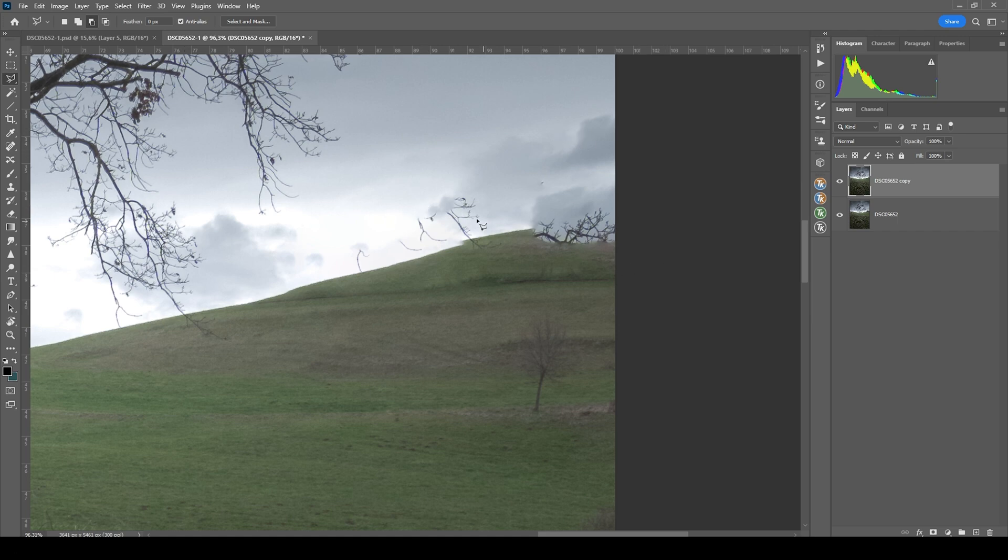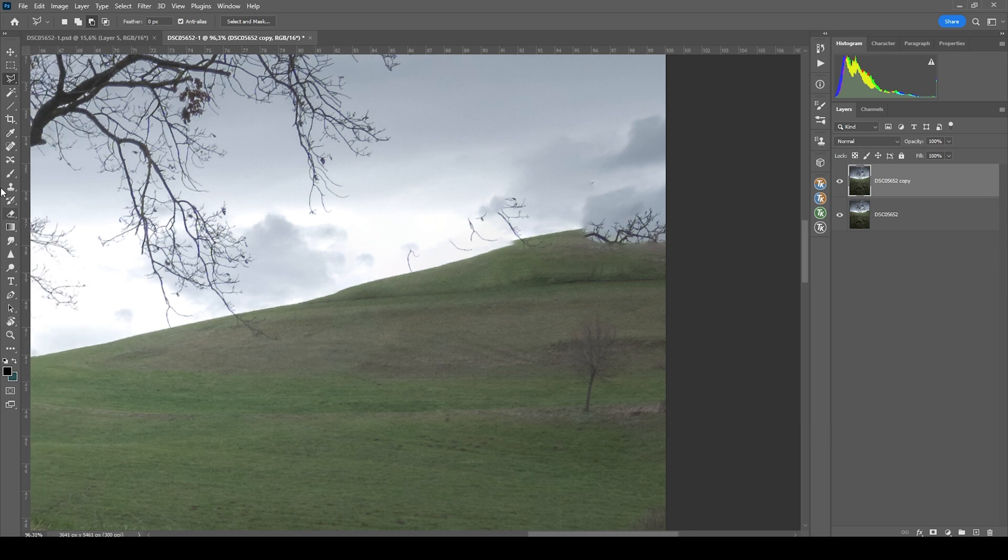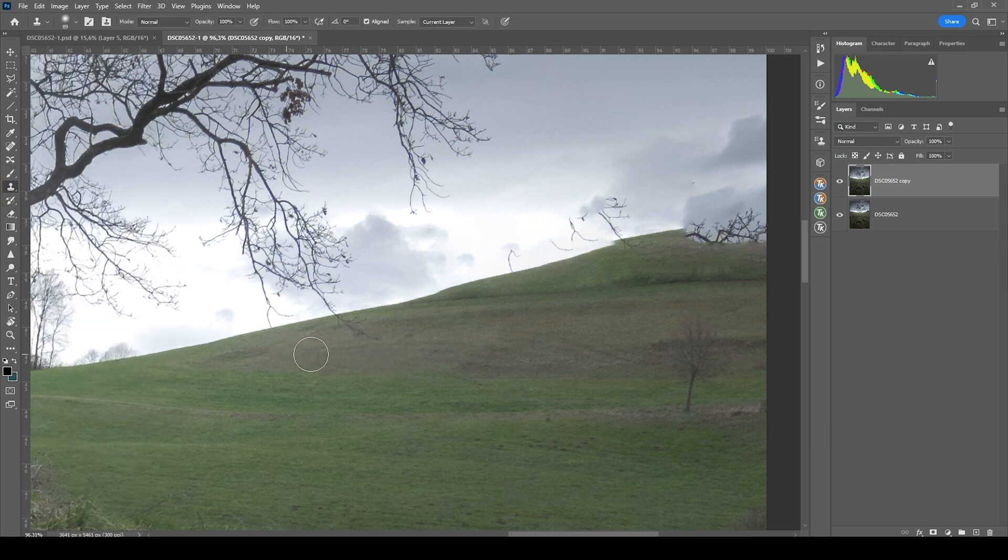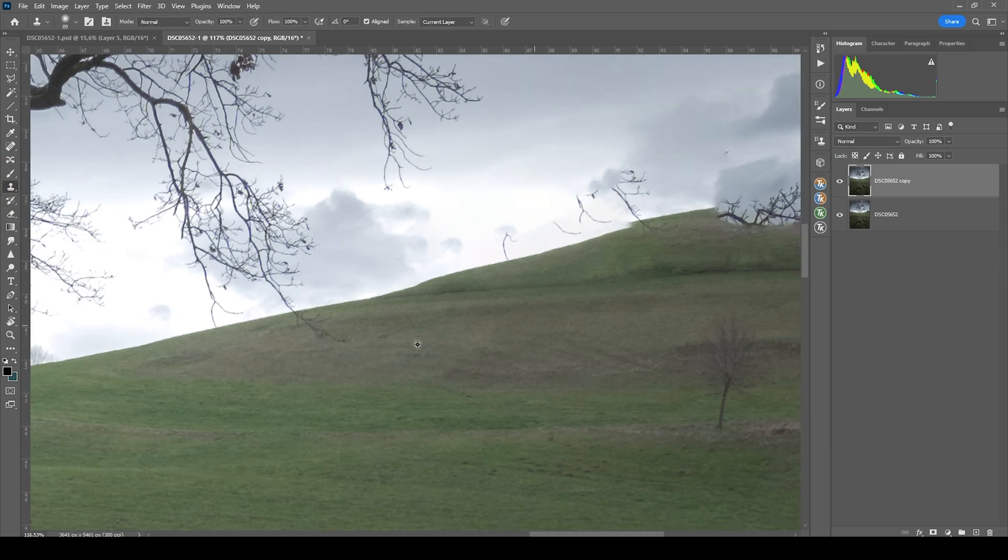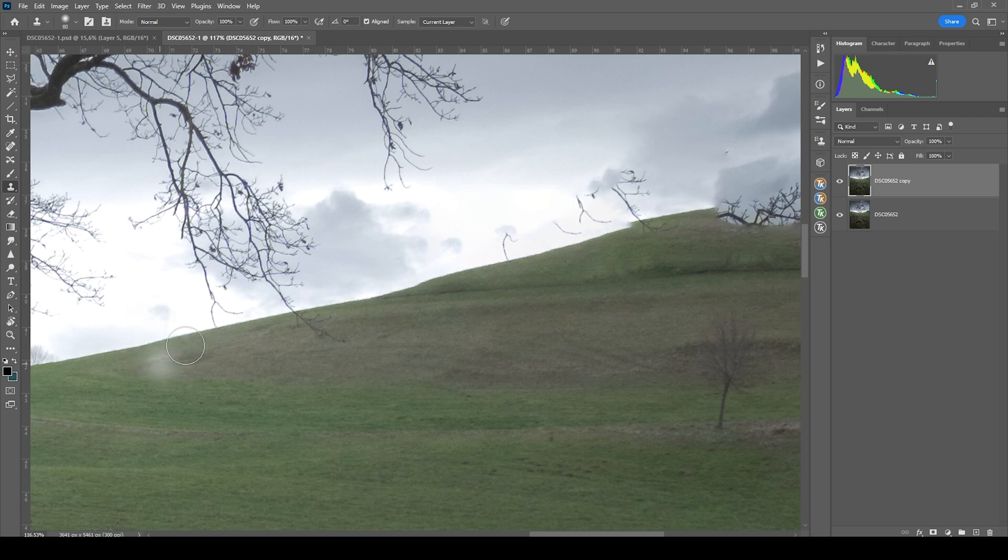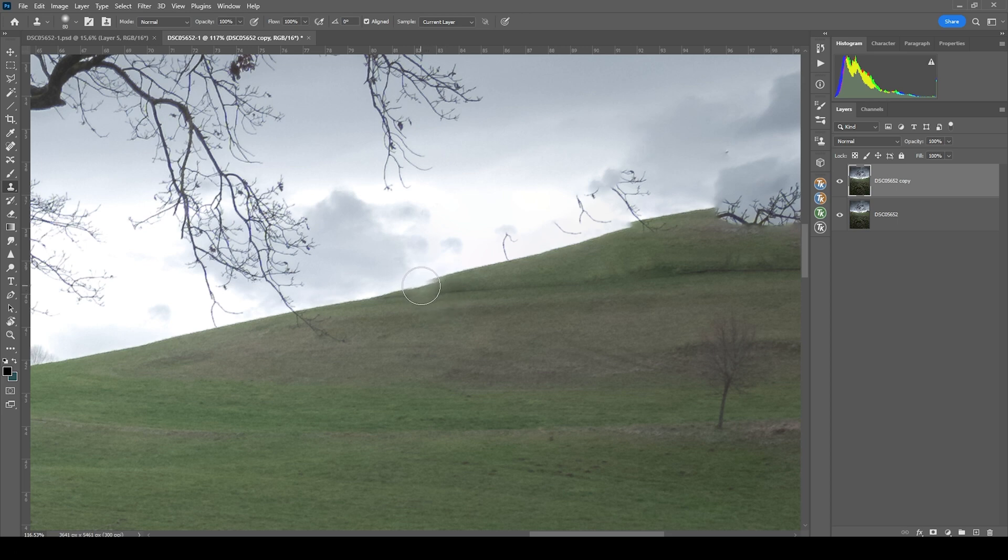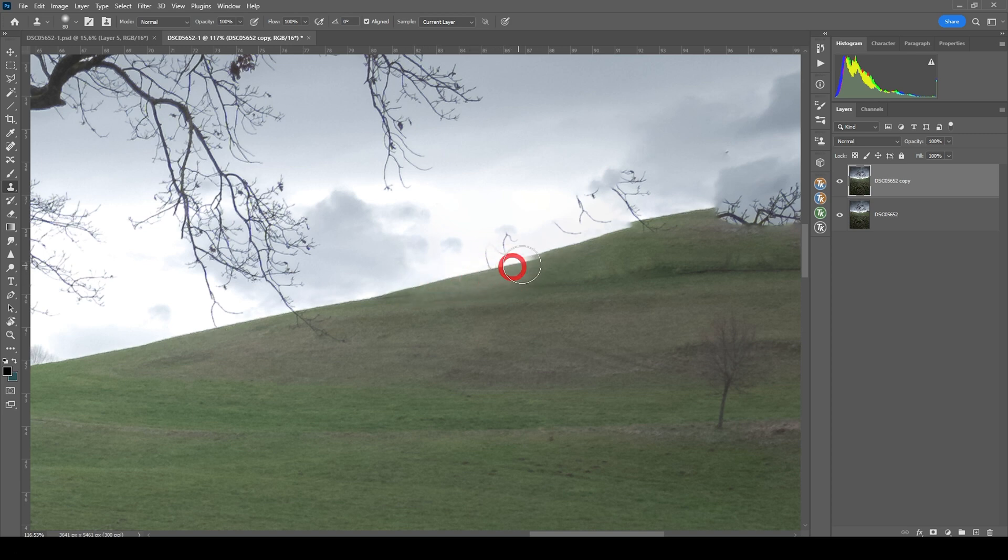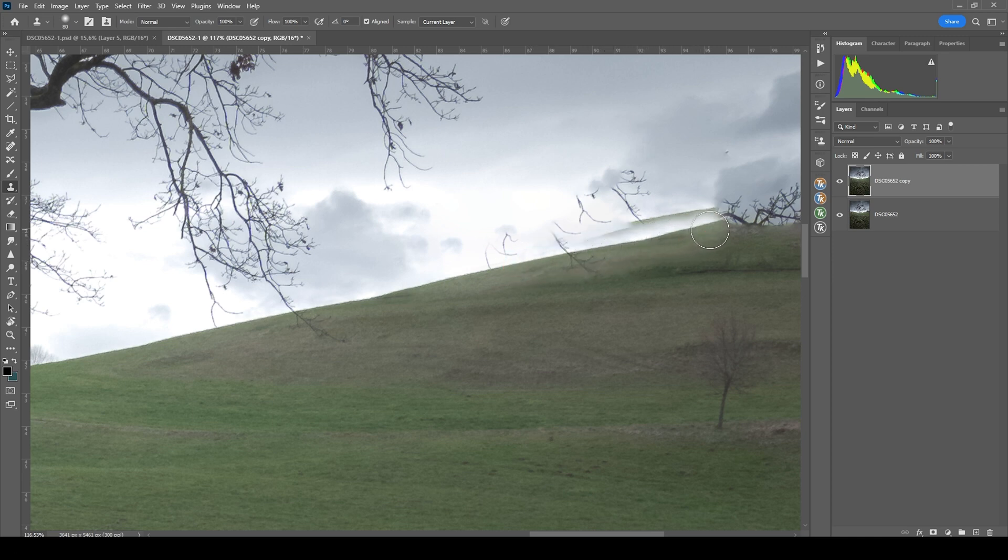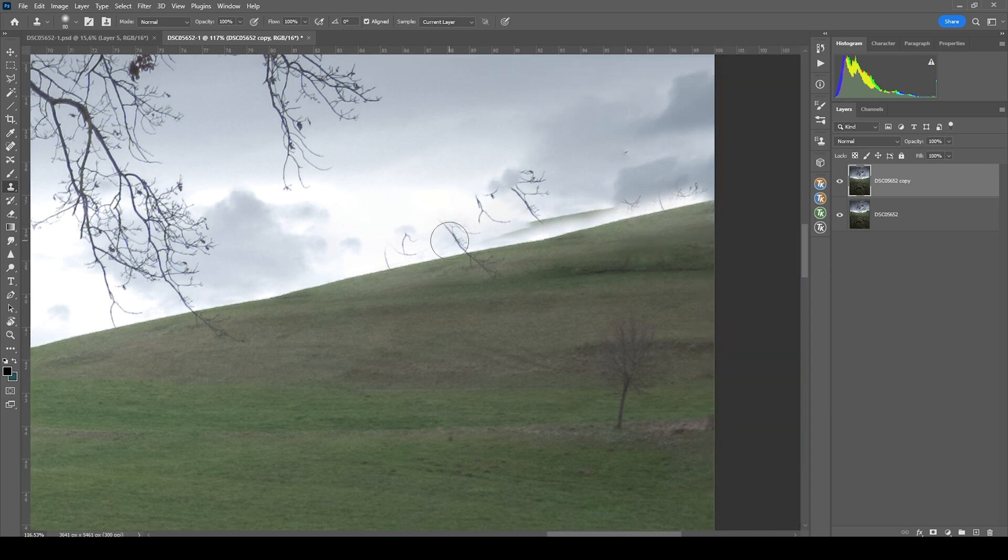So instead of the content aware fill I'm going to rely on the clone stamp tool. And my plan here is to copy an area from somewhere around here, just on the edge between the hill and the sky. Hold the alt key and click in here. And with that selection I'm going to just continue up that hill by brushing in the copied area from before, just trying to get a natural look this way. I think that looks pretty good.